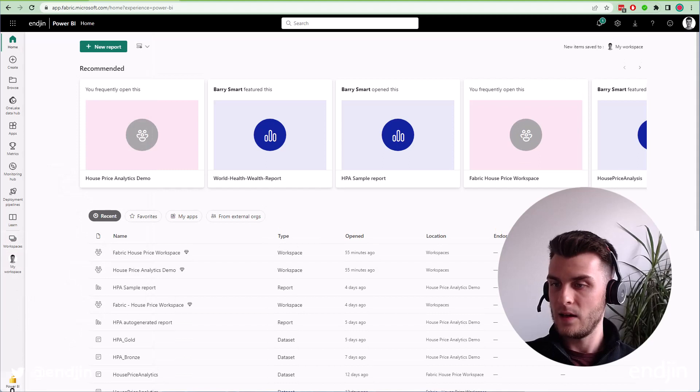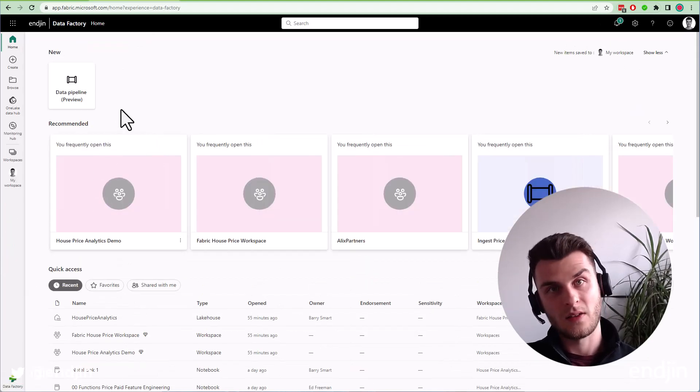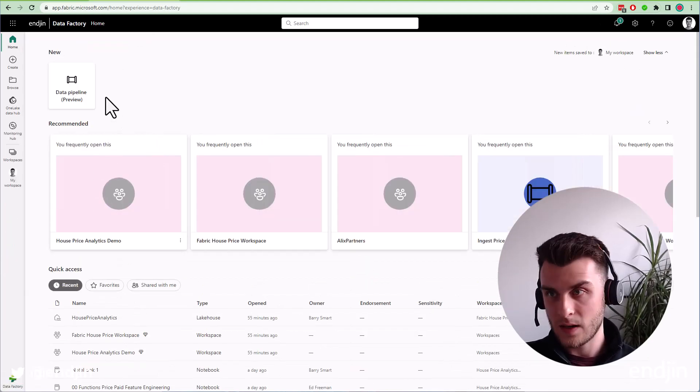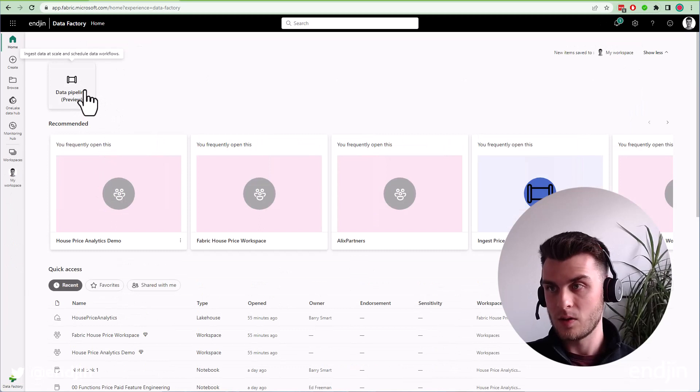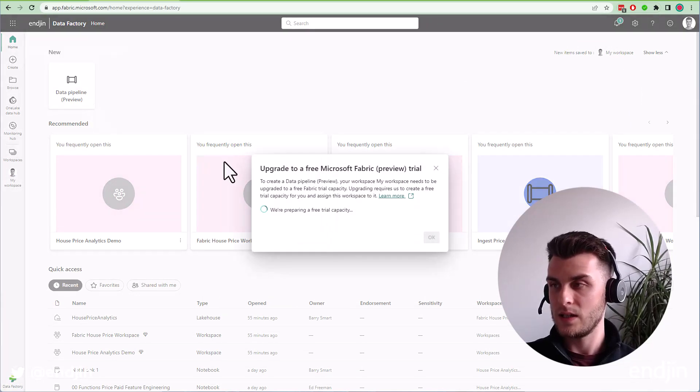In Data Factory, there's only a single thing we can do at the moment, and that's create a data pipeline.